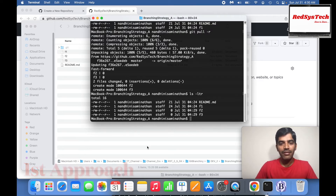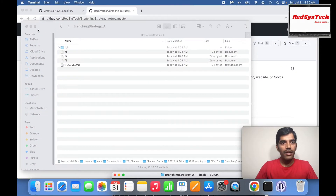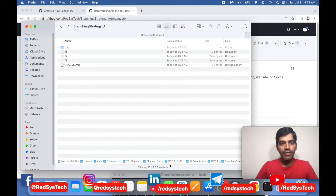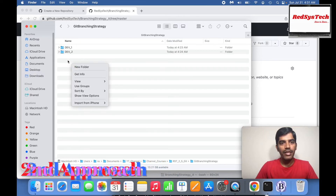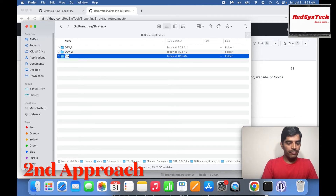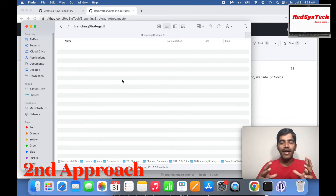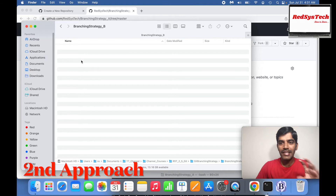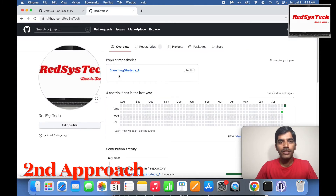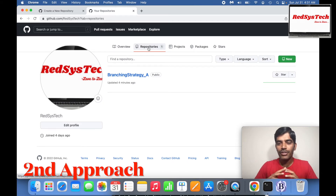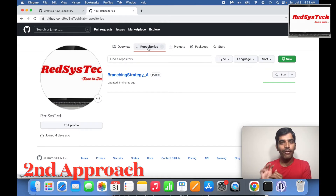Now let's move on to Strategy B, where we're going to start from scratch. I'll create a new folder called 'branching strategy B'. Here you are joining a new project where they say there's no existing project in GitHub — you have to start everything from scratch. What you do is initialize Git in your local repository, make some changes, and then push to your remote.